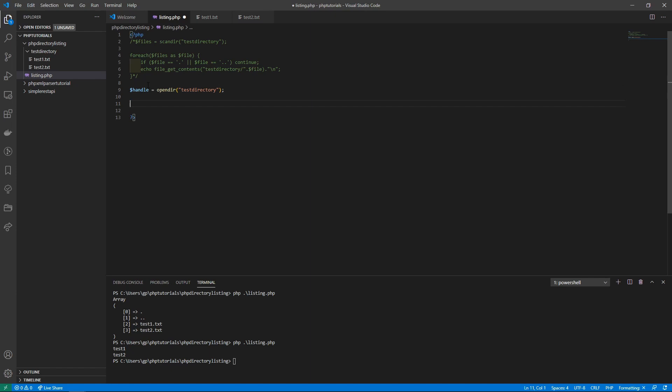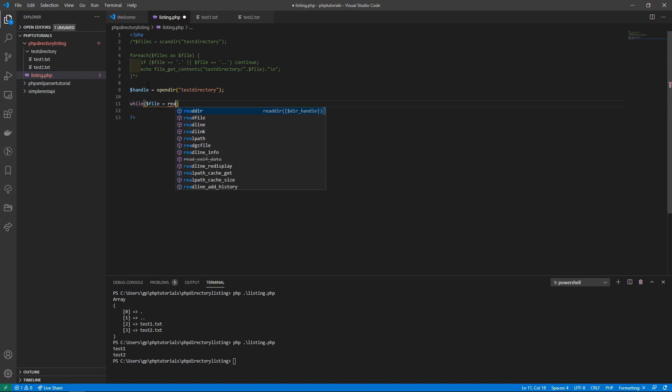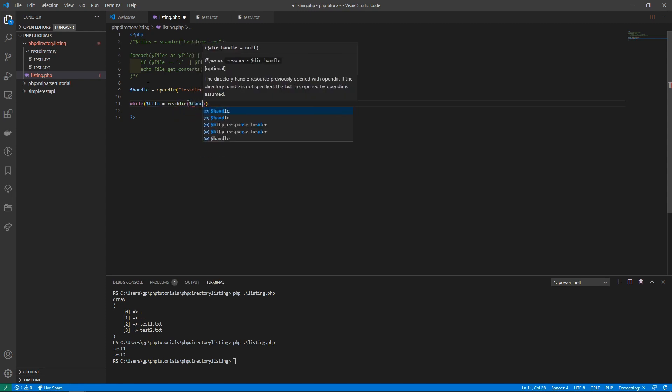Then we can read our directory. We'll say file is equal to read directory and we need to pass in our handle.